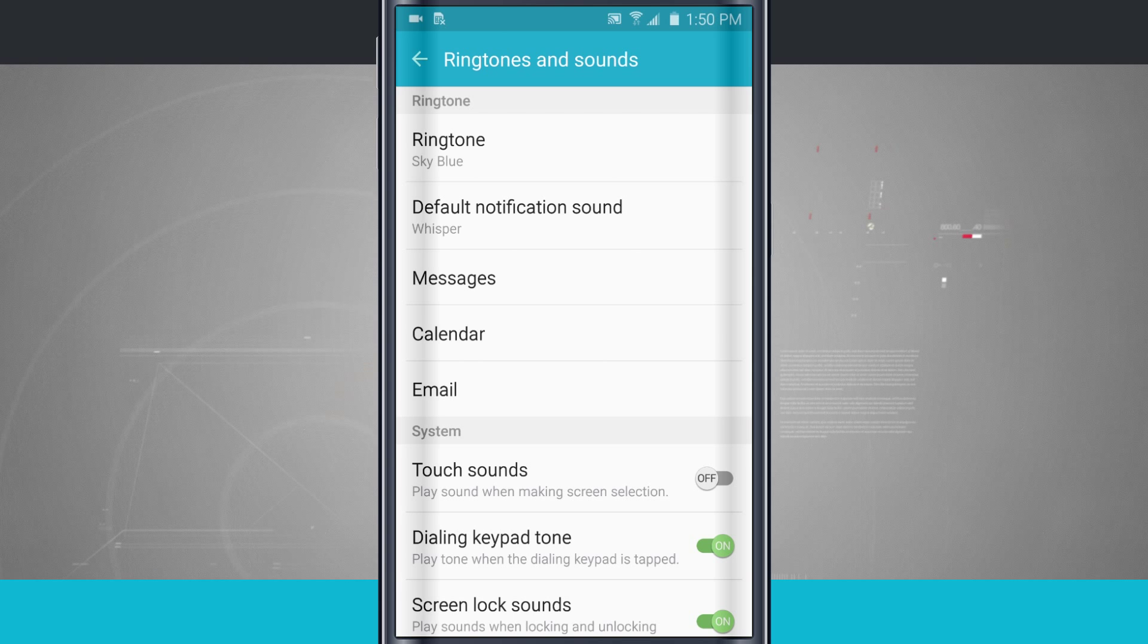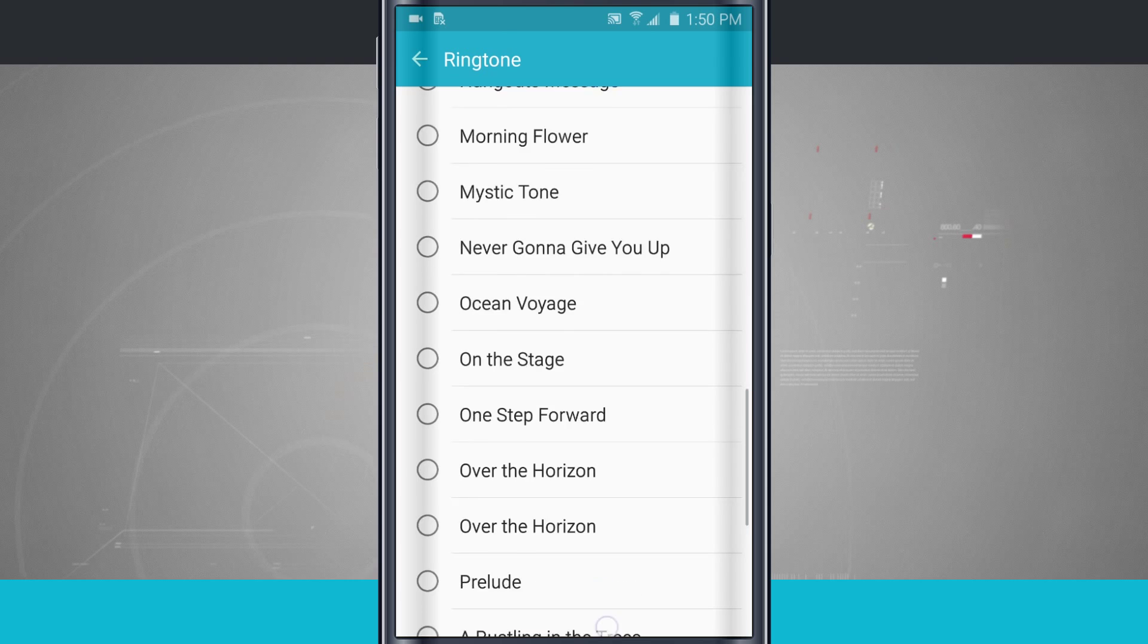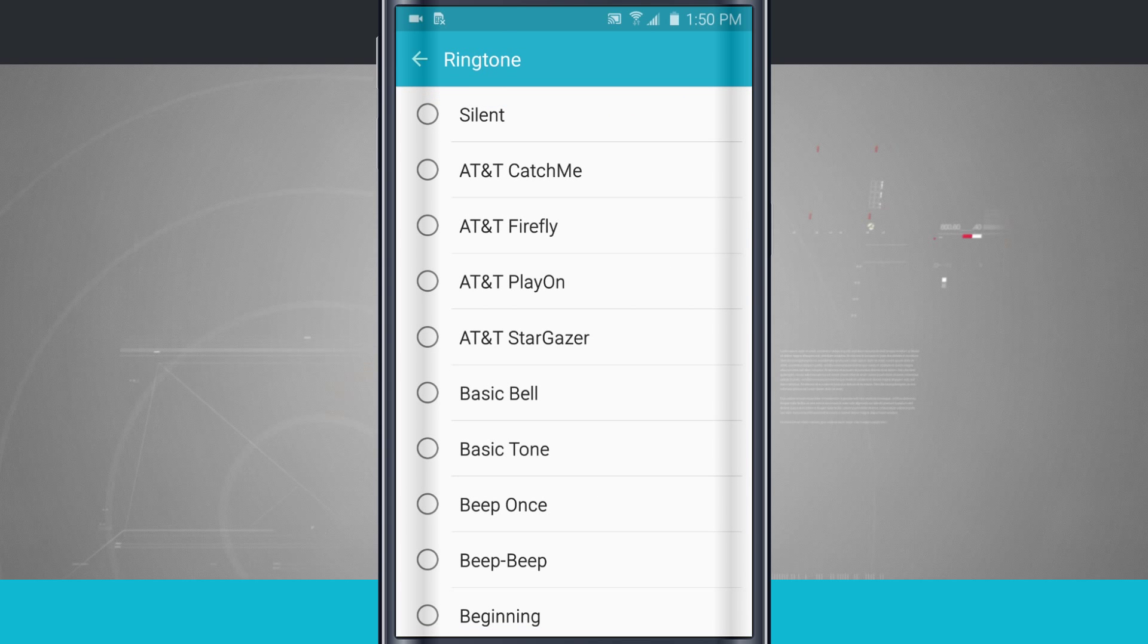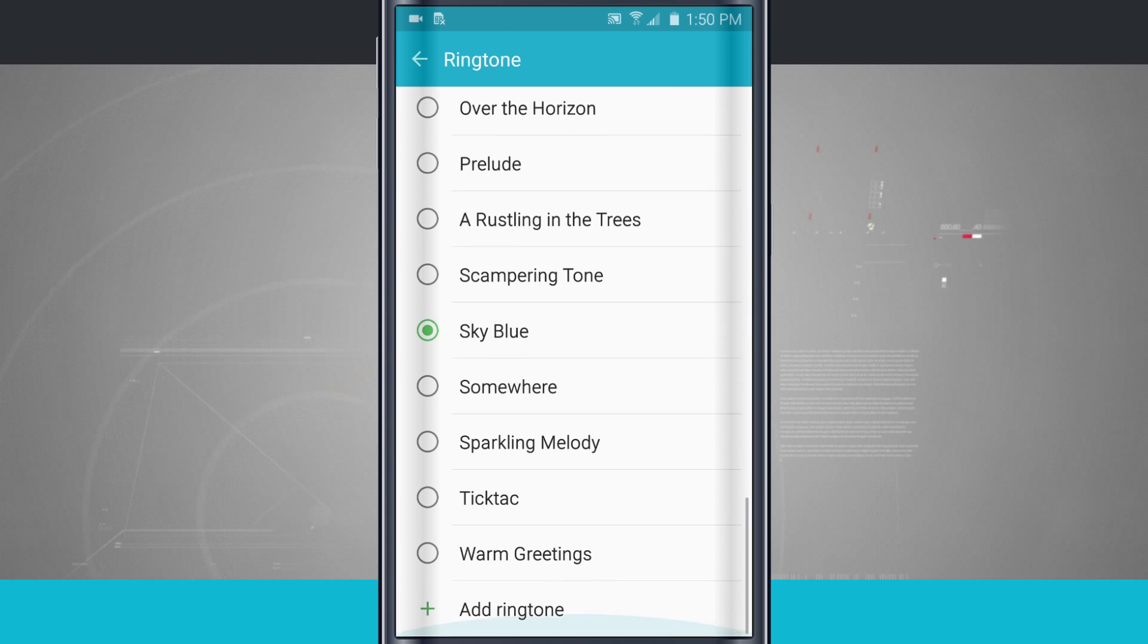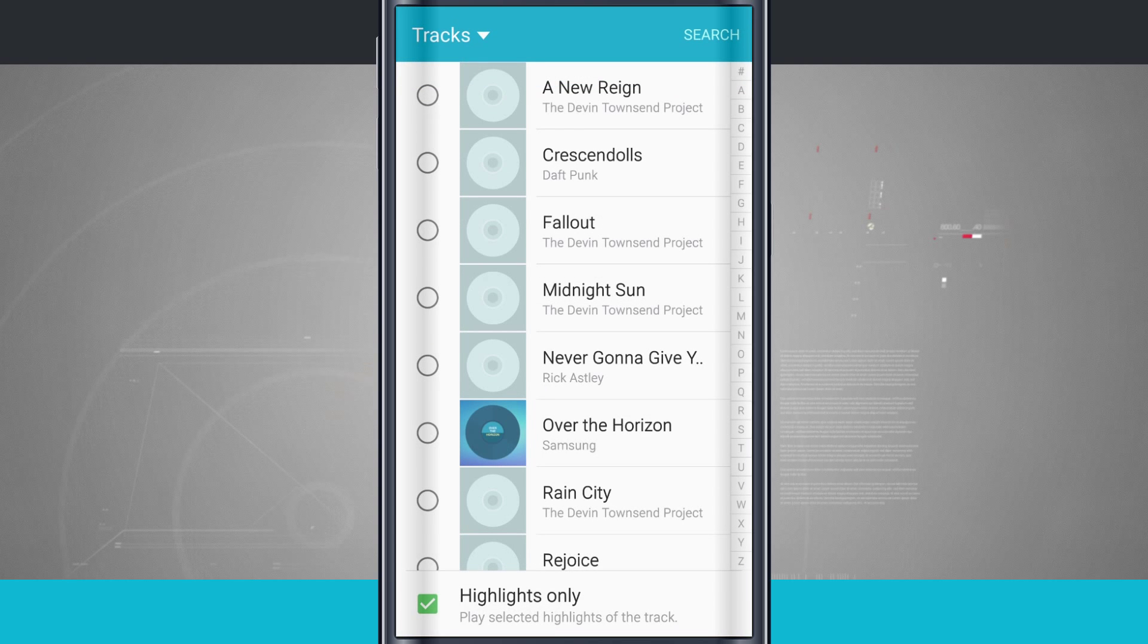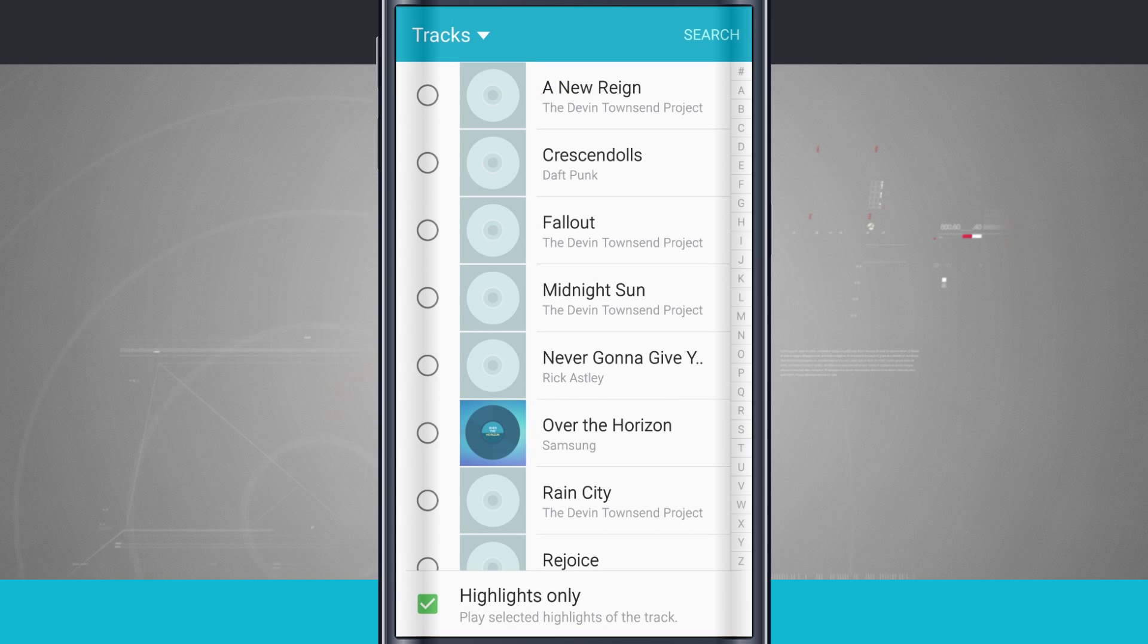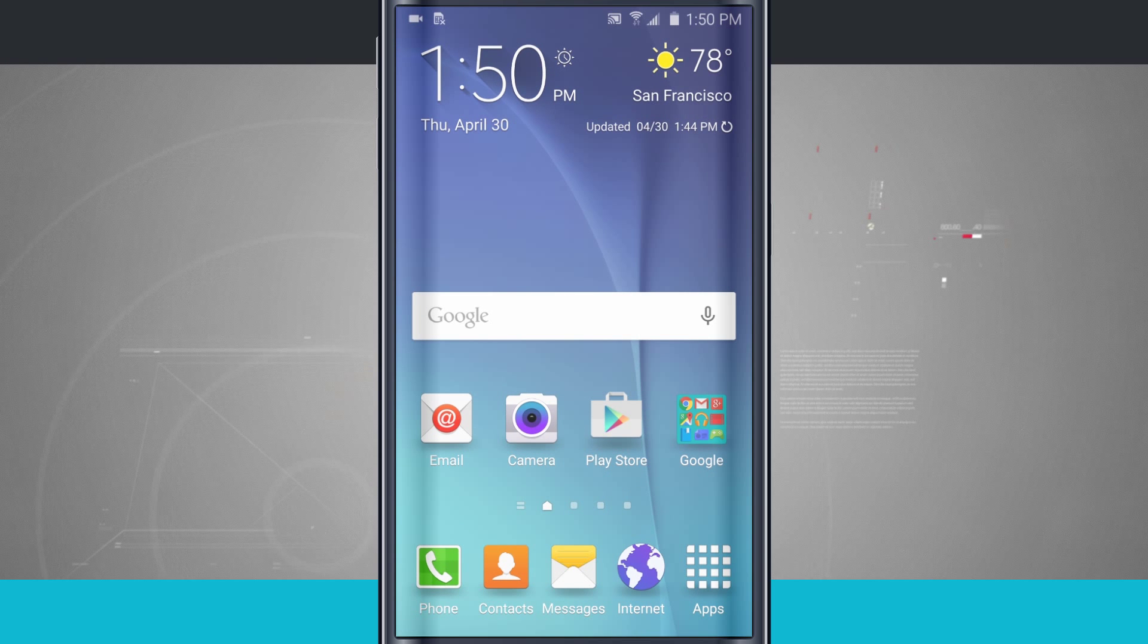So all you have to do now is come in here to the ringtones, either choose one of your default ringtones that come pre-installed on your device, or go all the way to the bottom and add ringtone to add a song that you currently have on your device. So that is how you add and change ringtones on your Samsung Galaxy S6.